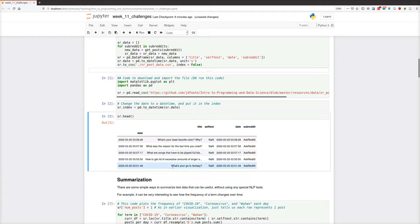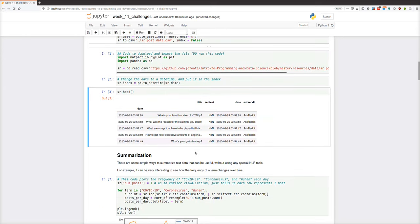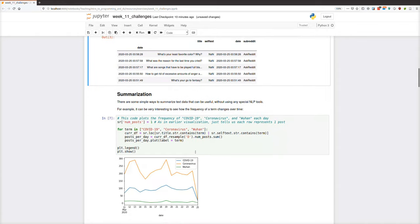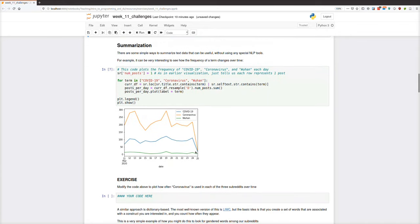So this is what the data looks like. It includes the date as the index, title text, self-text — there isn't much self-text in these three subreddits. Subreddits can have a title and also more explanatory text; AskReddit doesn't even allow that, which is why those are all missing. There are some text analysis approaches that are relatively easy to do with the tools you have without loading any extra libraries.